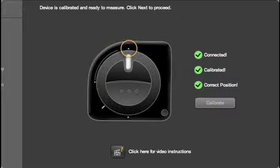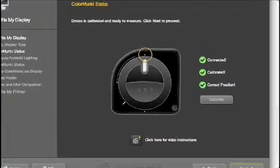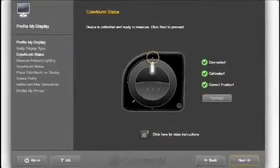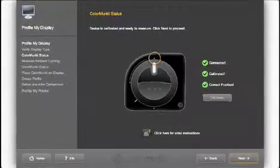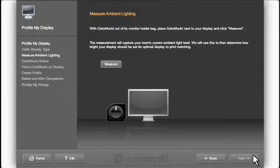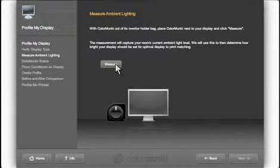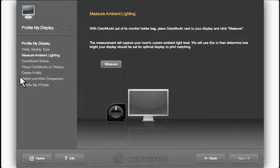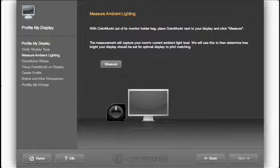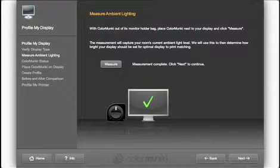Don't worry, your monkey software is smart. It will provide arrows with the proper direction to rotate the dial. In order to measure the ambient light in your work area, place the ColorMonkey next to your display and click the measure button in the software or again on the monkey. The monkey will measure the amount of ambient light and use this reading to optimize the luminance of the display.